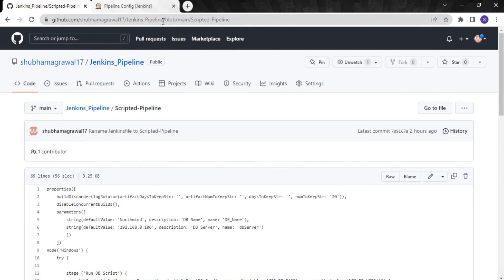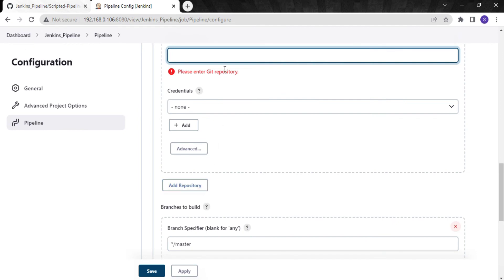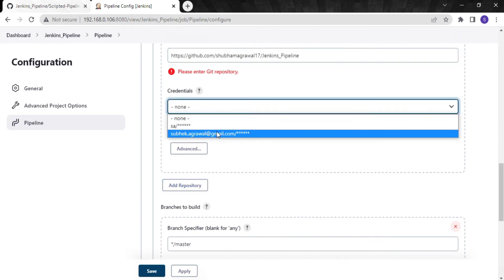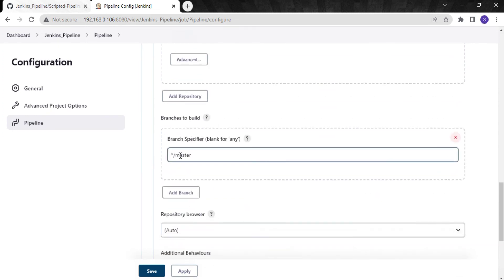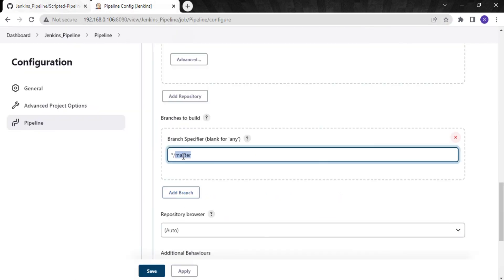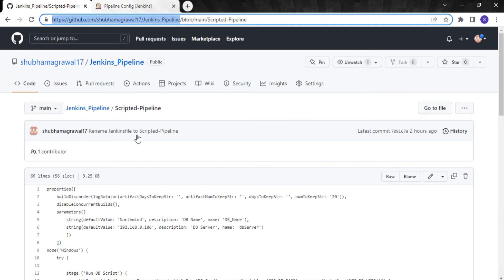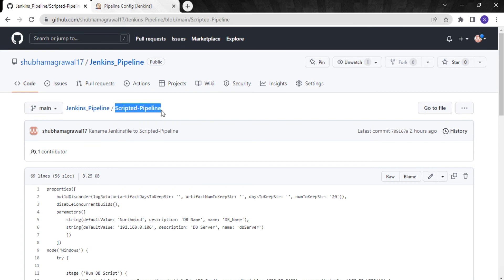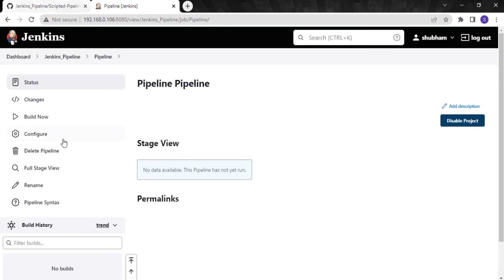I will copy the Jenkins URL, add my credentials — it authenticated successfully. Next, specify the branch: by default it says 'master' but I have a 'main' branch, so I'll change the name. For the script path, I need to specify the path of the Jenkinsfile — in the main repo we have it directly as 'scripted_pipeline', so I'll copy that name. I'll apply and save, and now I will run this job.